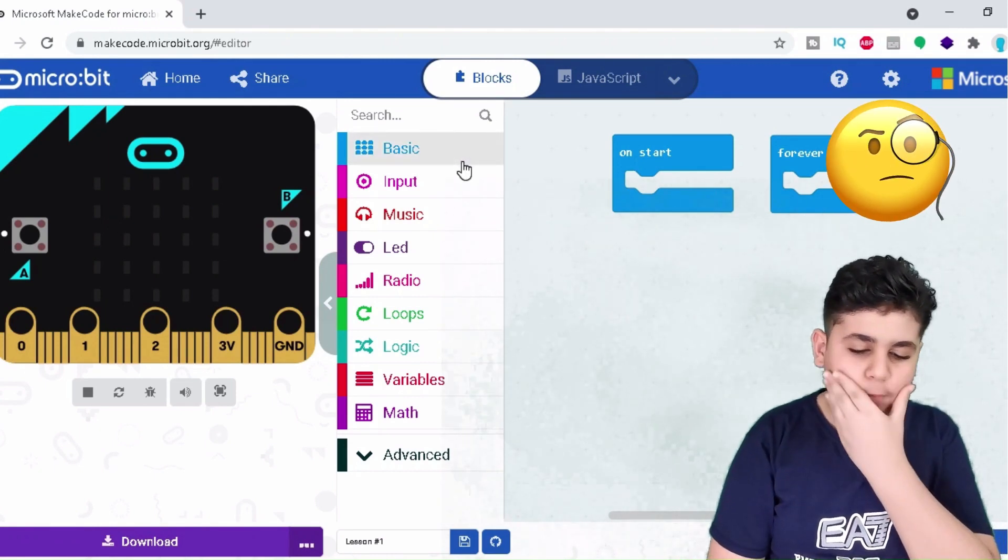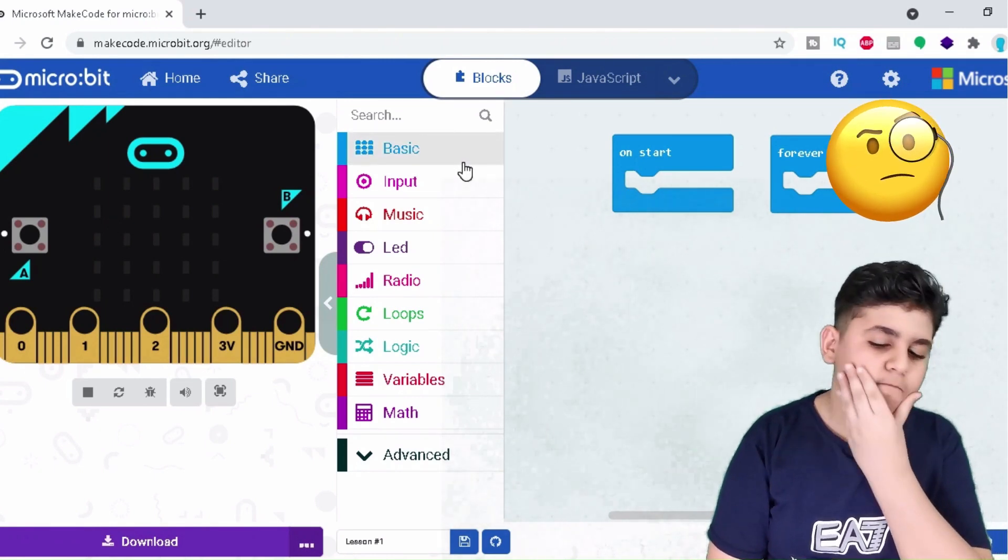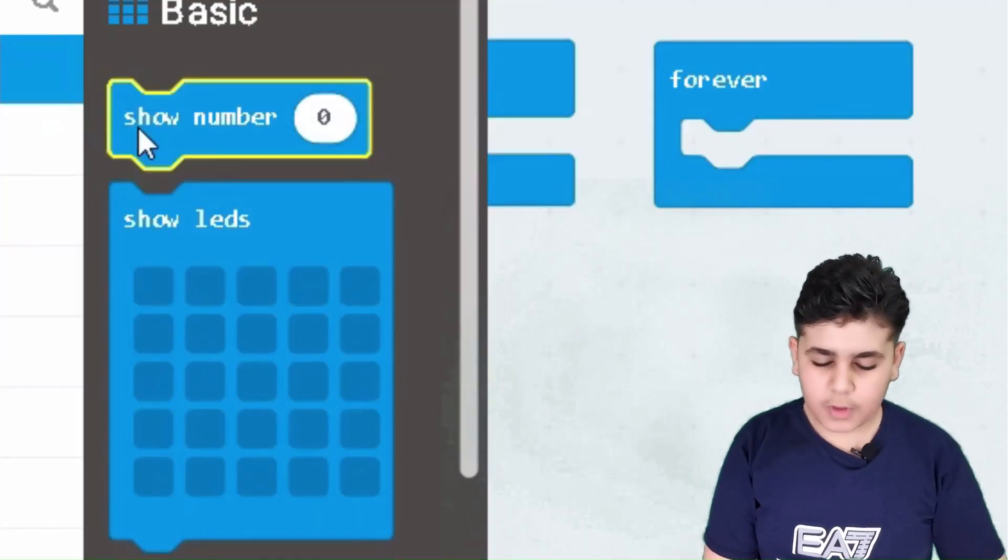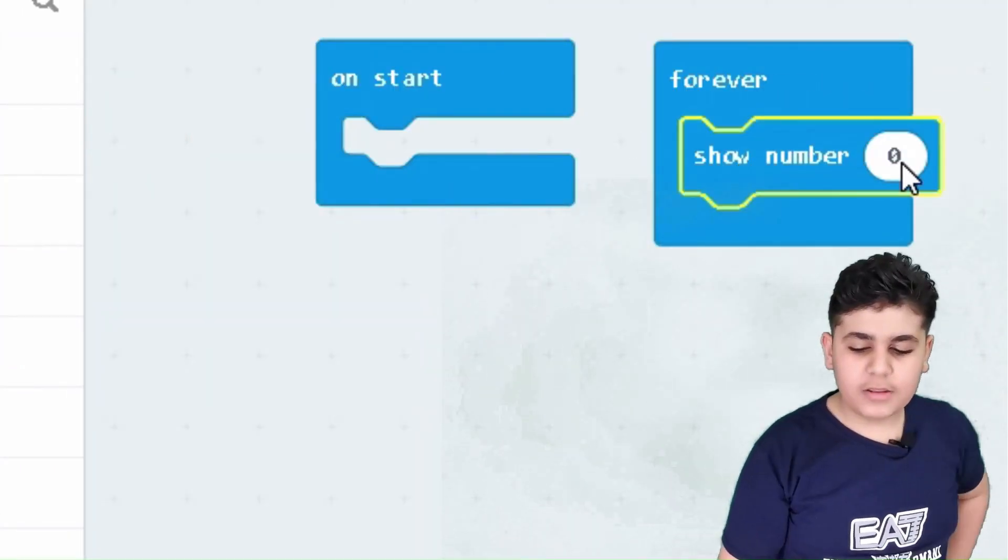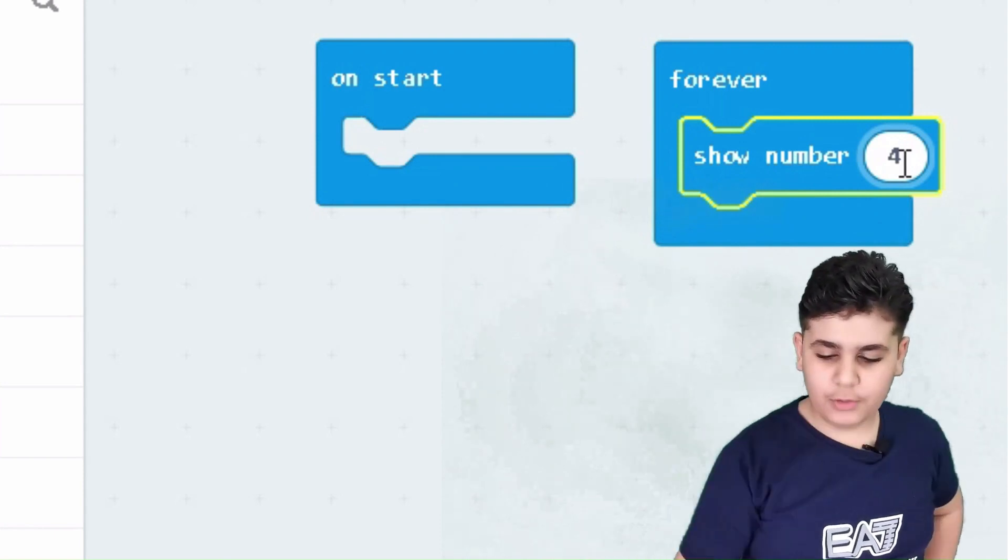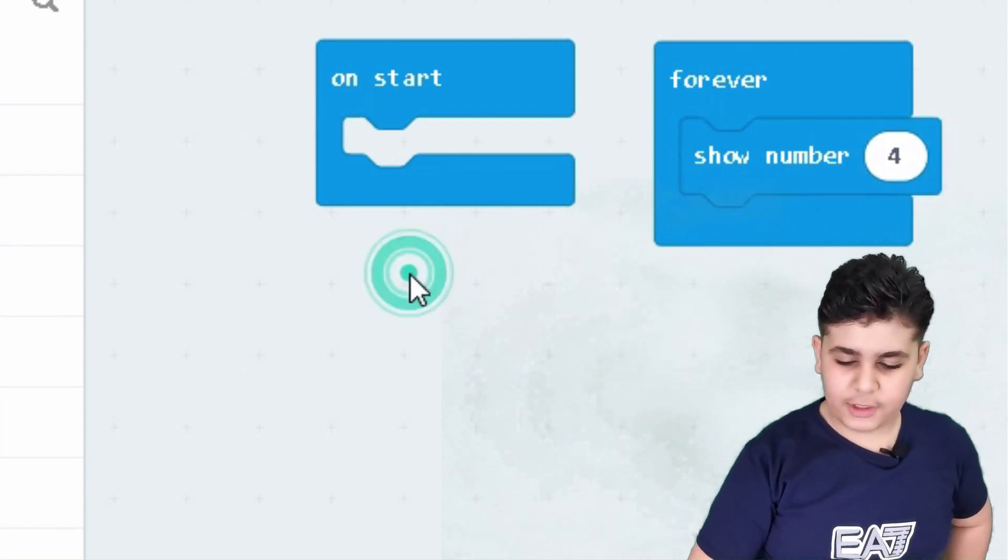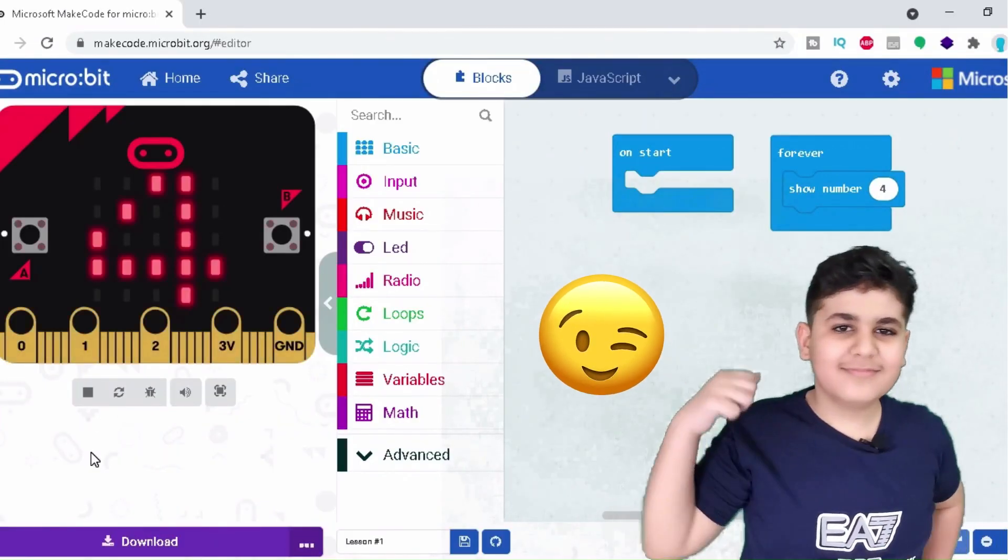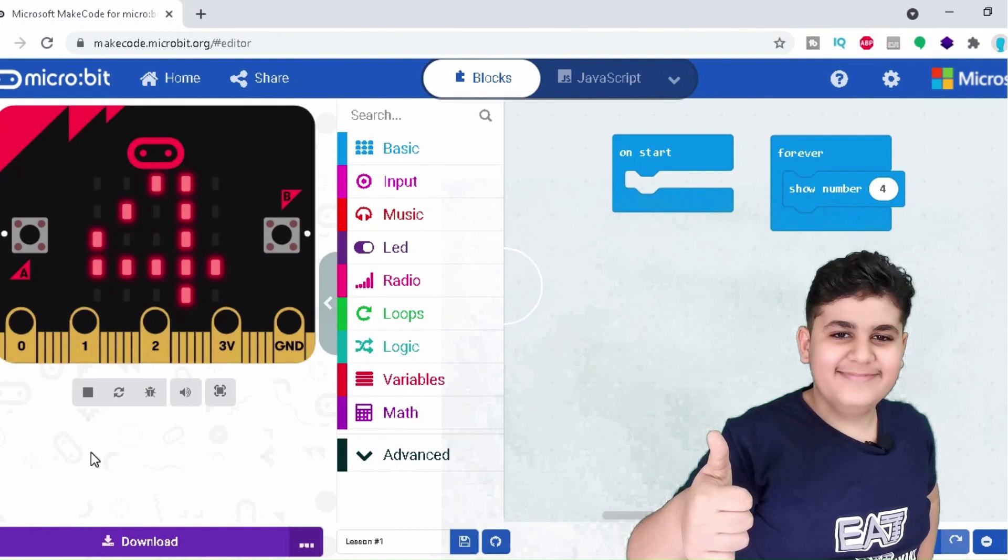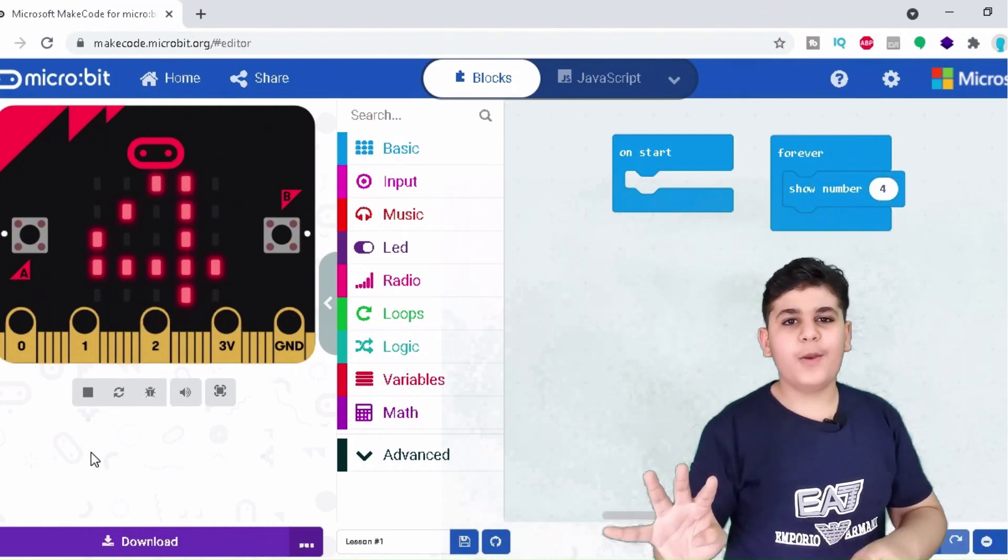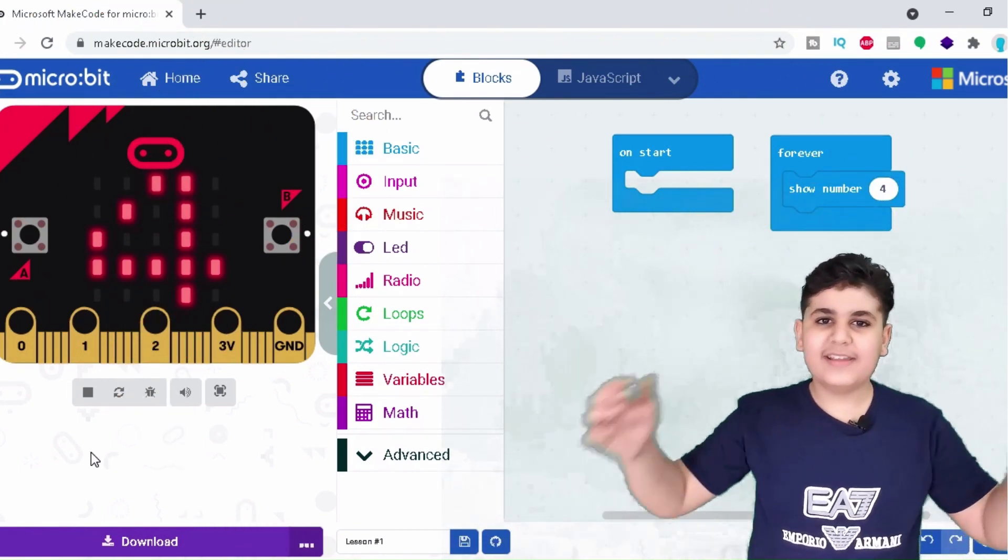Let's try out a very simple project right. Click the show number, put it in the forever, and put any number you like. I'll put my age, number four. Now guys, four is not my real age.